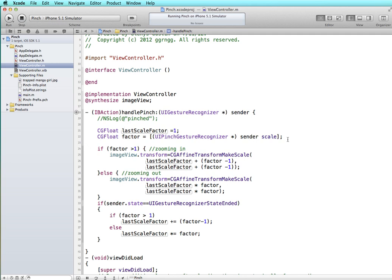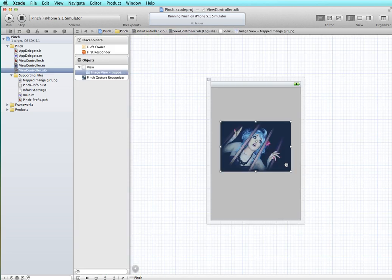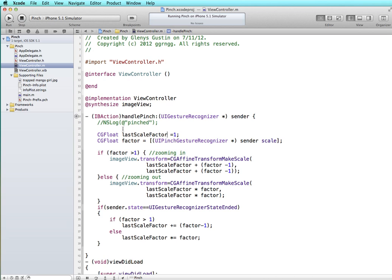So we're initializing the lastScaleFactor to be 1 which would be just as it appears in our interface builder file initially. So this is the scale factor of 1. Anything that zooms in the scale factor increases and anything that zooms out the scale factor decreases.